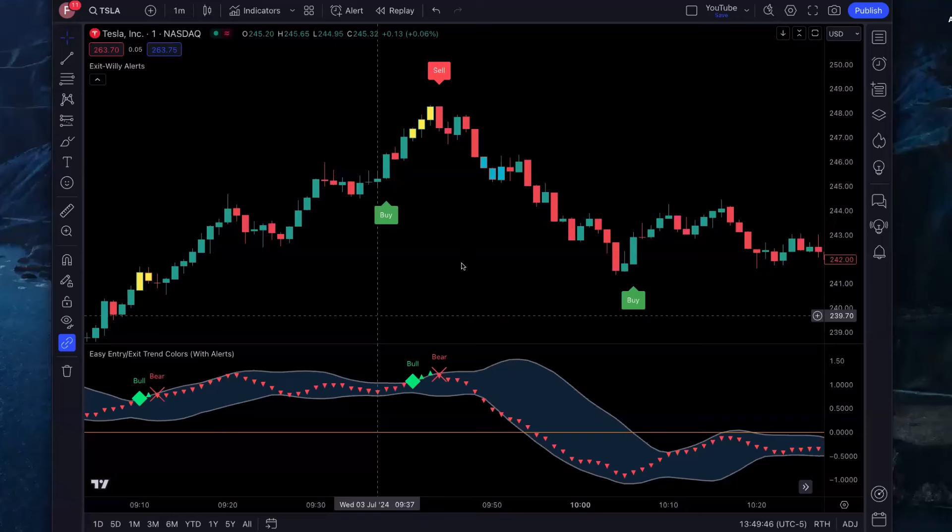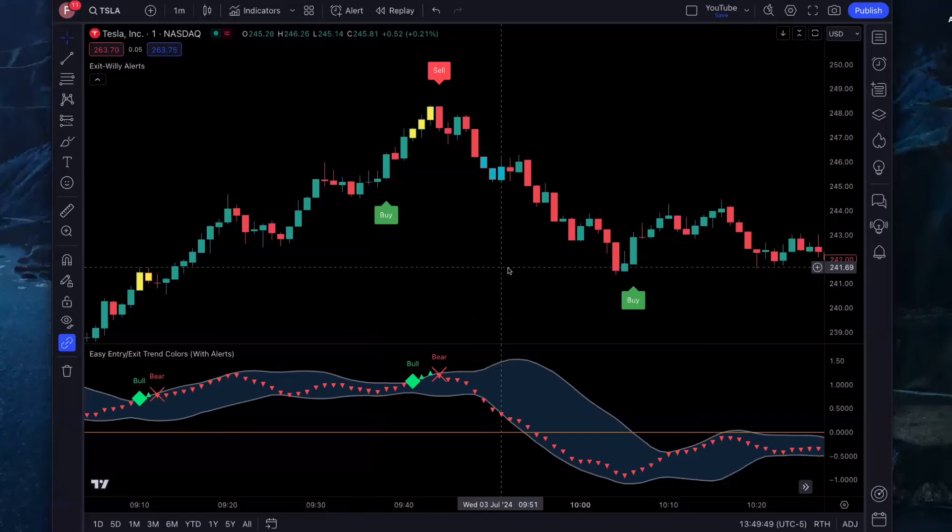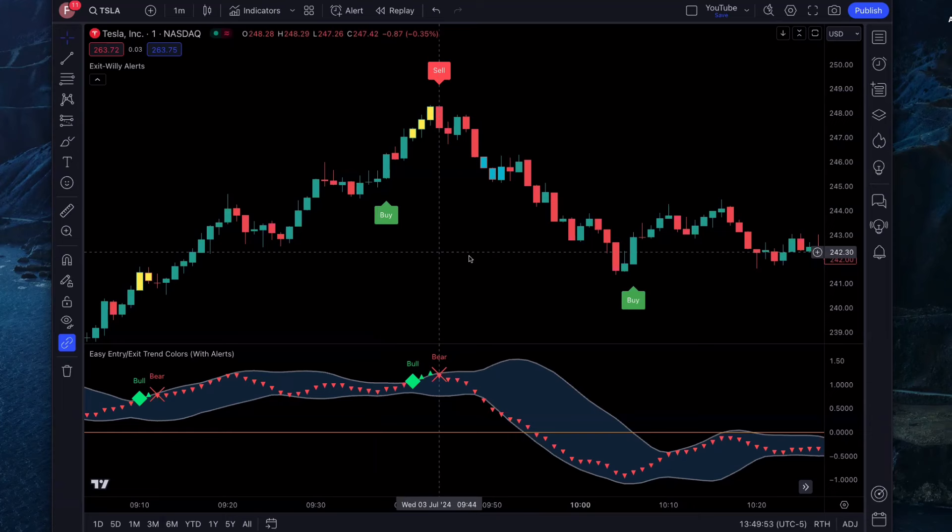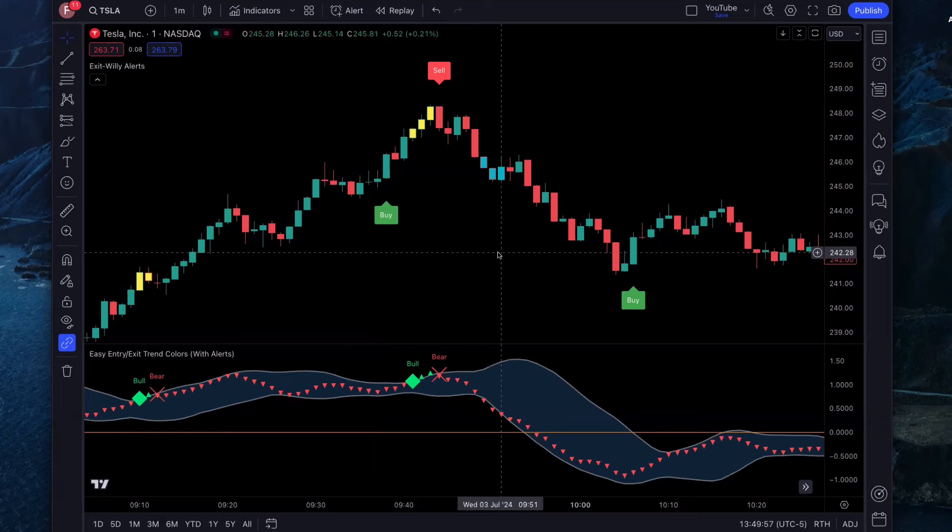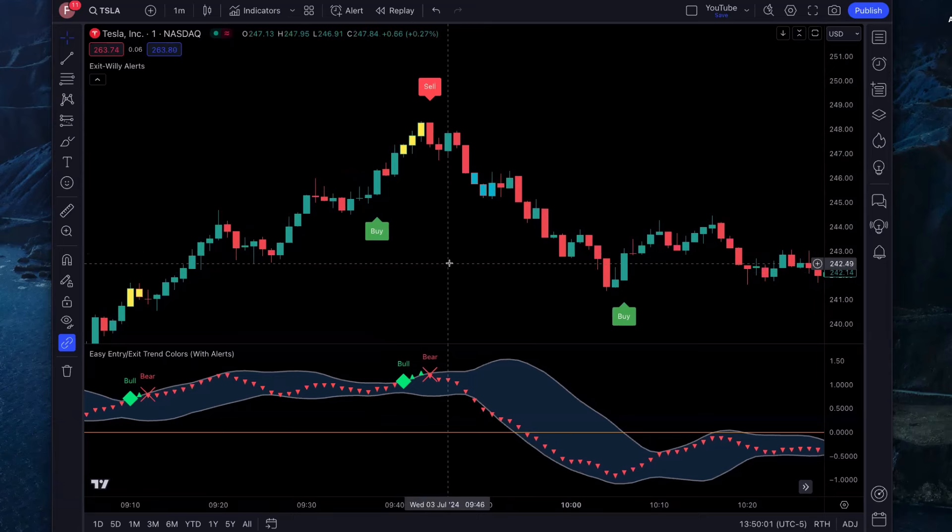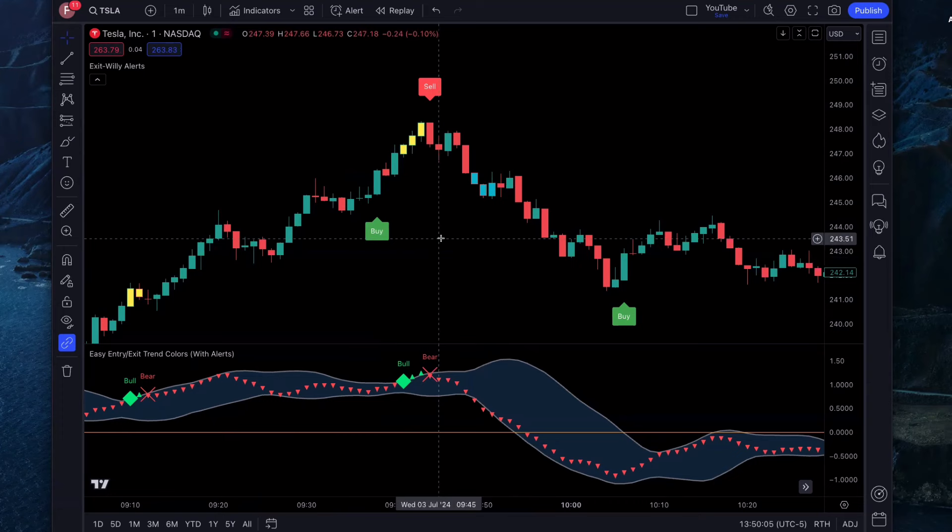What's going on, everybody? Welcome back to my channel. In today's video, I'm about to share with you two free trading indicators that work very well on the one-minute time chart. I've been getting a lot of requests for a one-minute scalping strategy, so I thought I'd put this together for you. Let's dive right in.